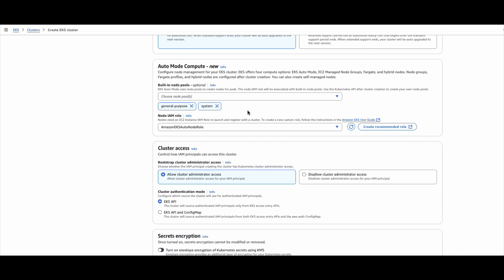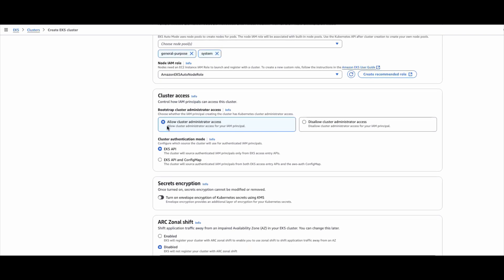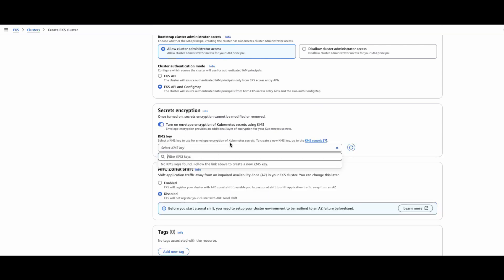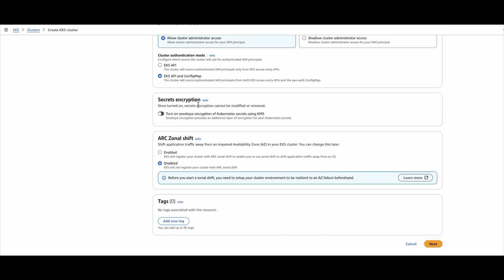This is the node IAM role that we created. For cluster access, we are providing administrative access to the principal that is creating the cluster — for example, the logged-in user will have administrative access on the cluster. I will use EKS API and config map both modes for testing purposes. I can enable secret encryption, but I need to provide a key and I don't have one for now, so I will disable it. In the Terraform-based automation I will show you how to create a key and provide it for secret encryption.